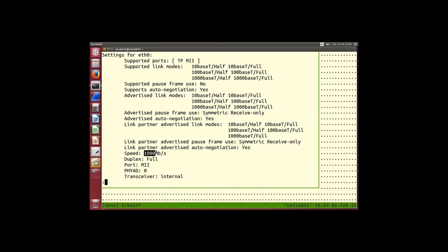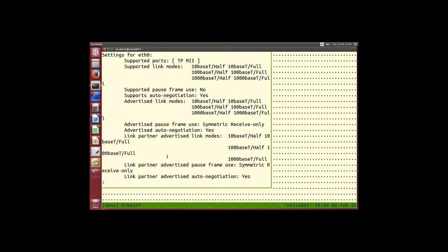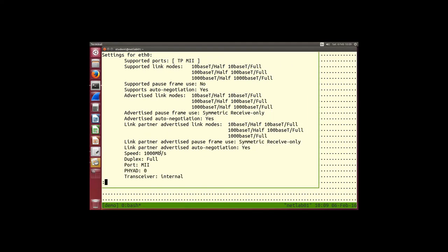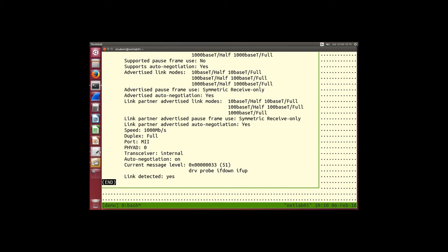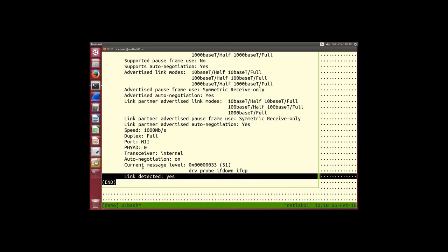How do we know what speed is being used? The speed field tells us: 1000 Mbps, and duplex is full. The very last line is very useful when doing real testing: is the link detected? Yes.